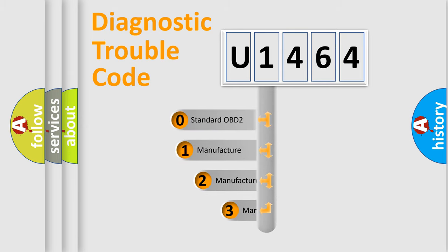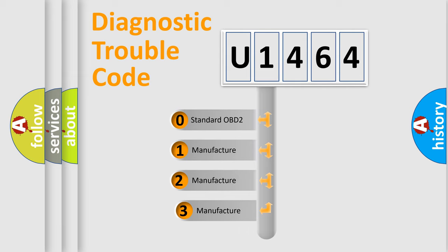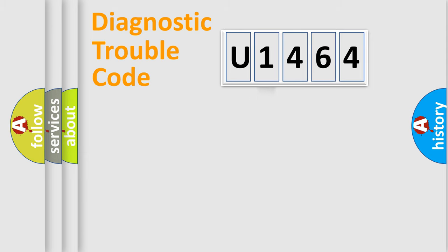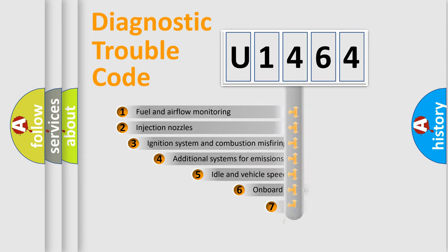If the second character is expressed as zero, it is a standardized error. In the case of numbers 1, 2, or 3, it is a manufacturer-specific expression of the car-specific error.